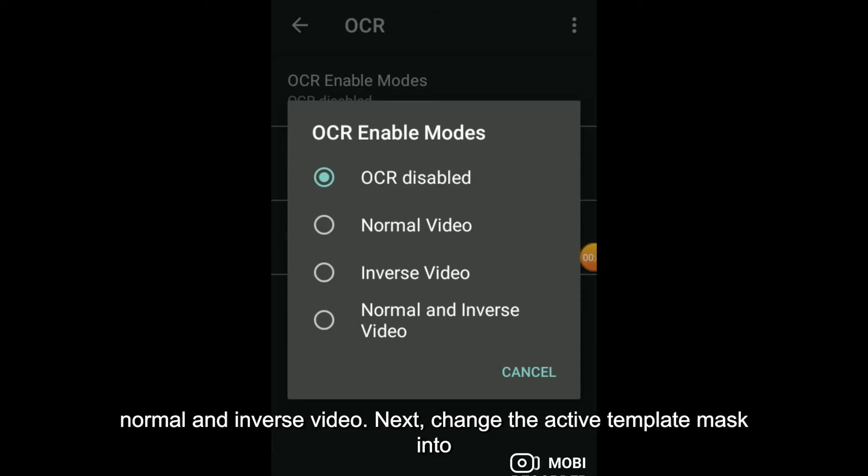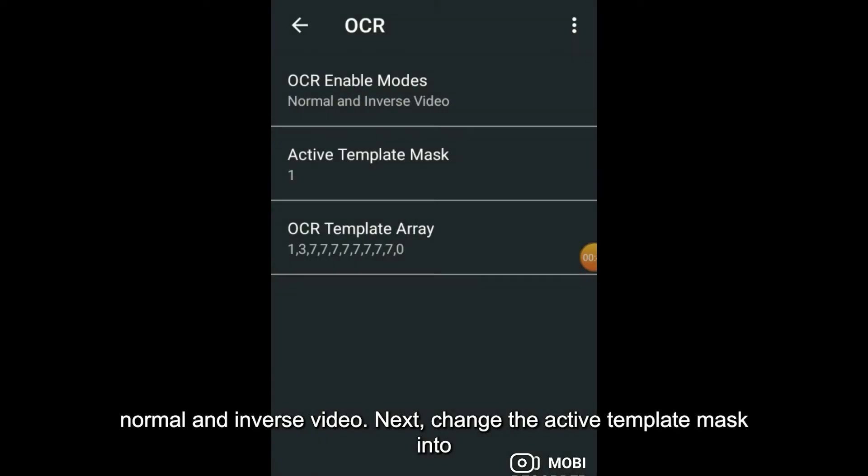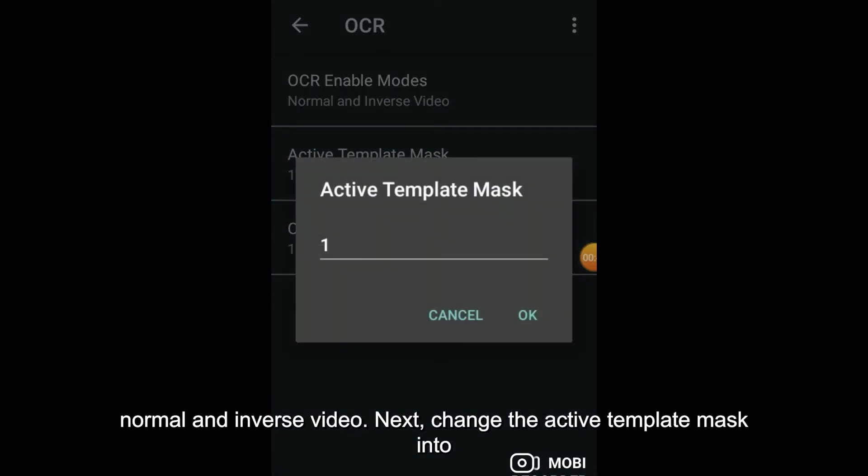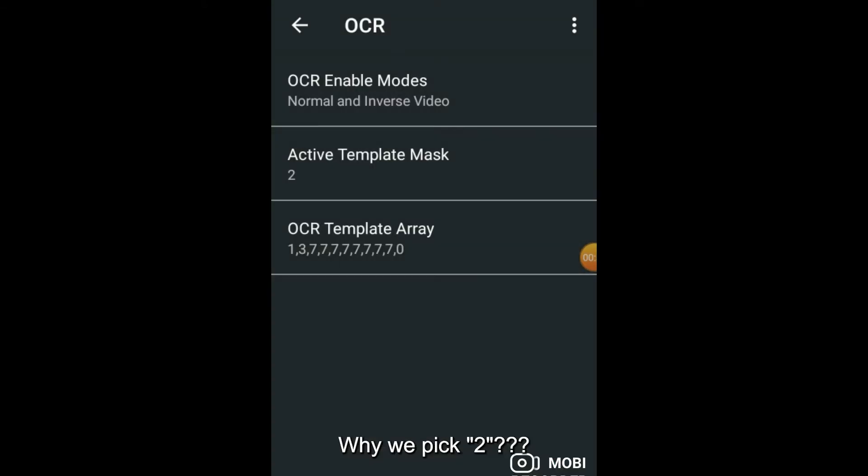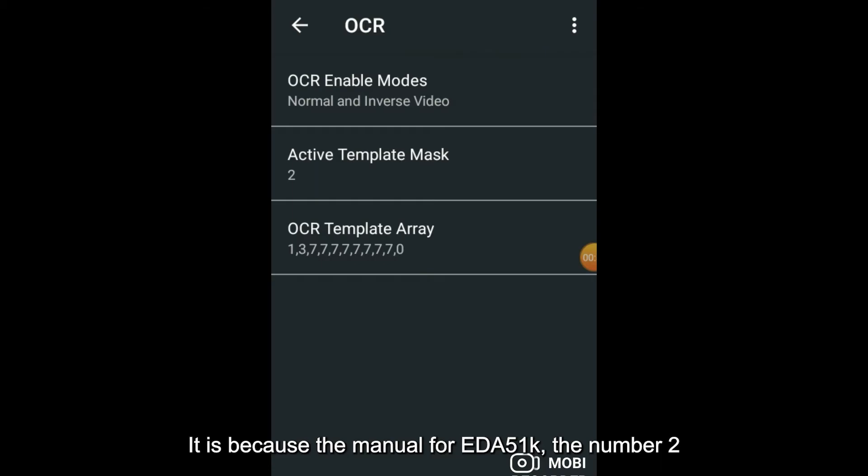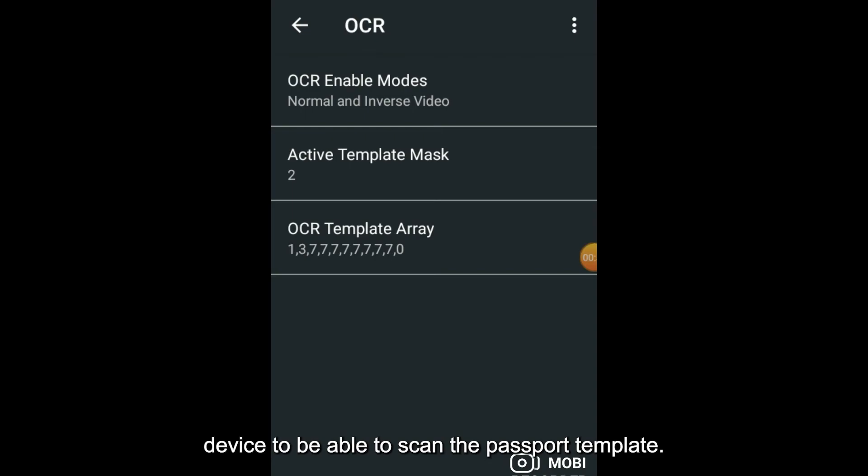Change it to Normal and Inverse Video. Next, change the Active Template Mask to 2. Why do we pick 2? According to the manual for EDA51k, the number 2 represents the passport template.